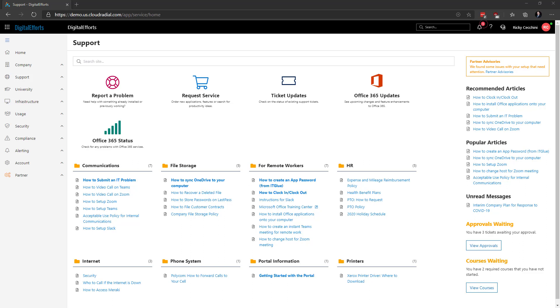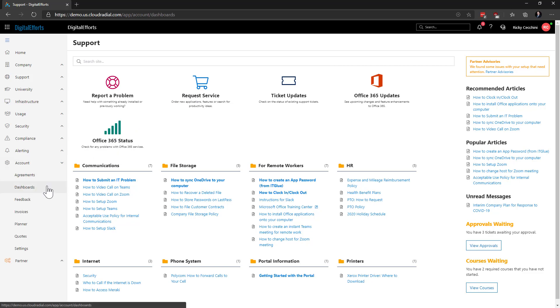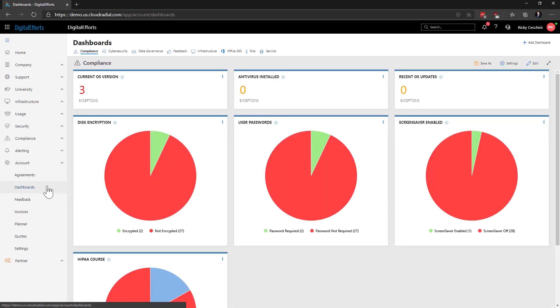To start, we'll navigate over to Account and Dashboards on the left-hand side of the feature set. In this demo account, you can see that we've got a lot of different dashboards on display.